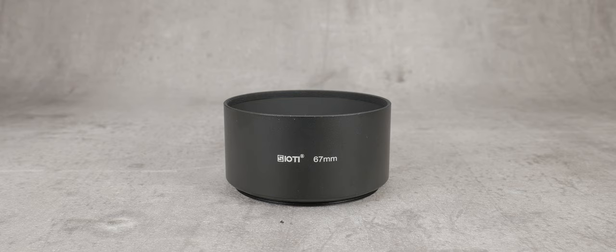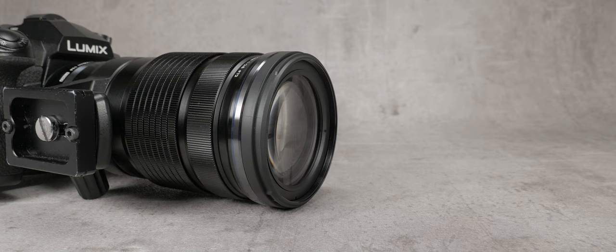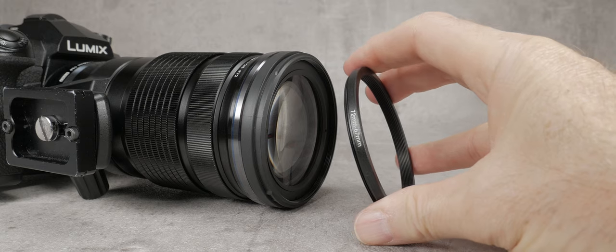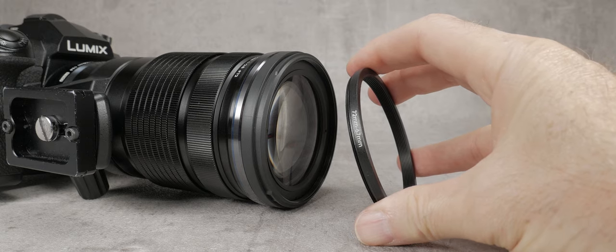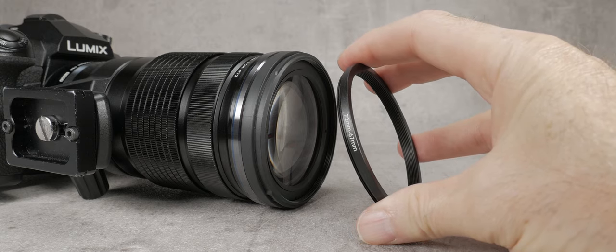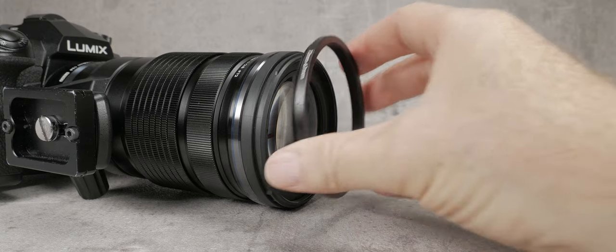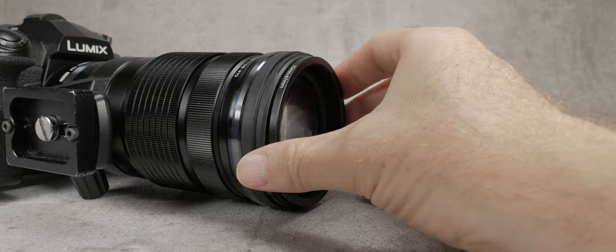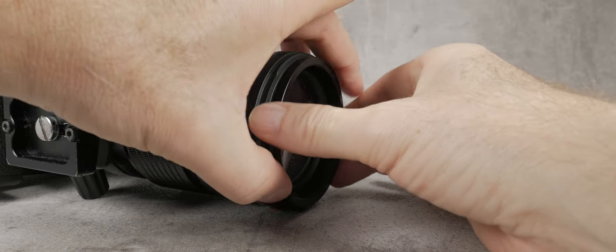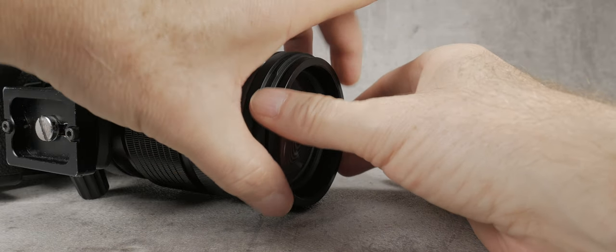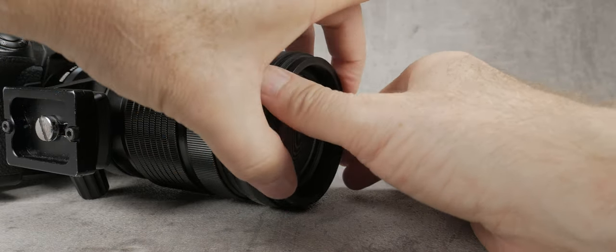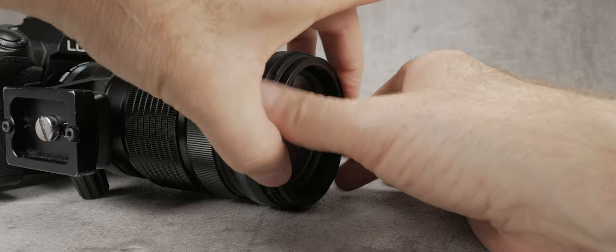I use this particular Cioti lens hood with my Olympus 40-150 pro. The actual thread is 72mm, but I first use a reducer and then the 67mm lens hood. I prefer to keep the hood at the same width as the lens and there is no vignetting.